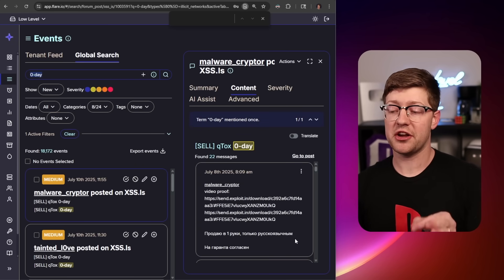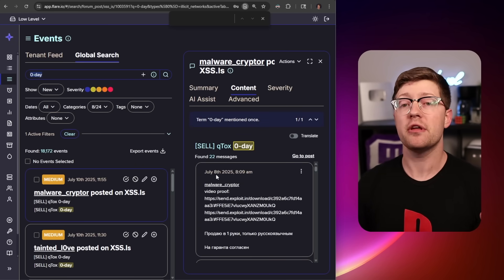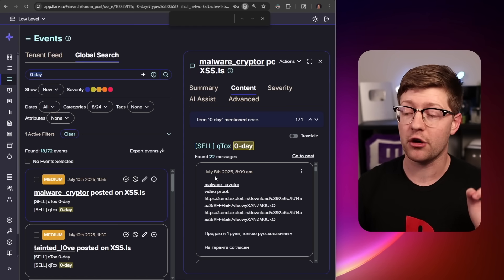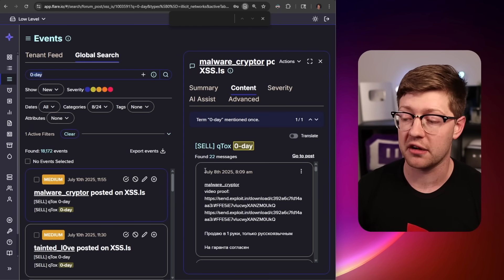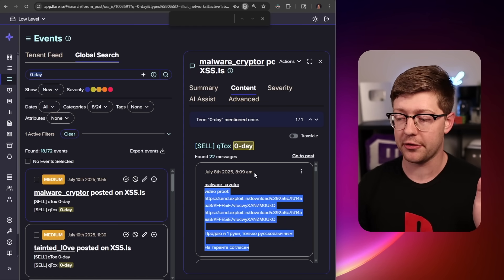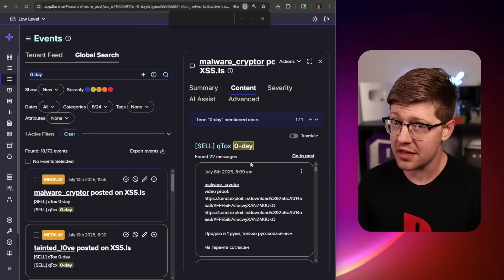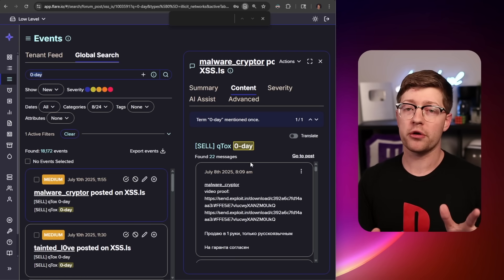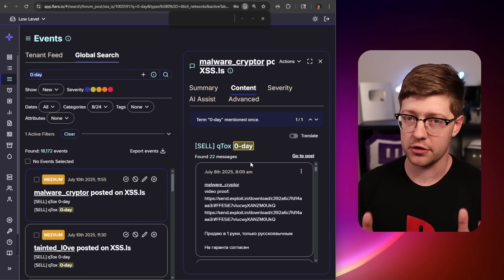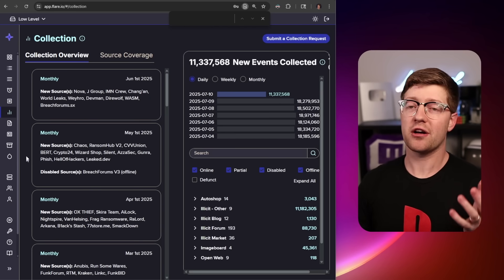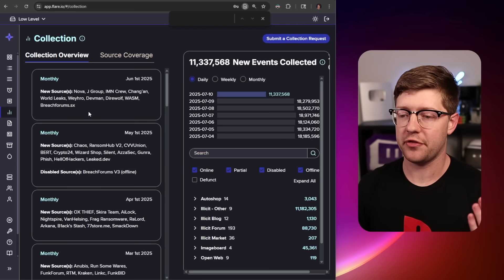Qtox is a secure messenger, and apparently this actor has a zero-day they're trying to sell for Qtox. It's very recent. This happened like last week. There isn't a CVE associated with this exploit, but it may be important if you actively use this software. And the events in Flare aren't static.